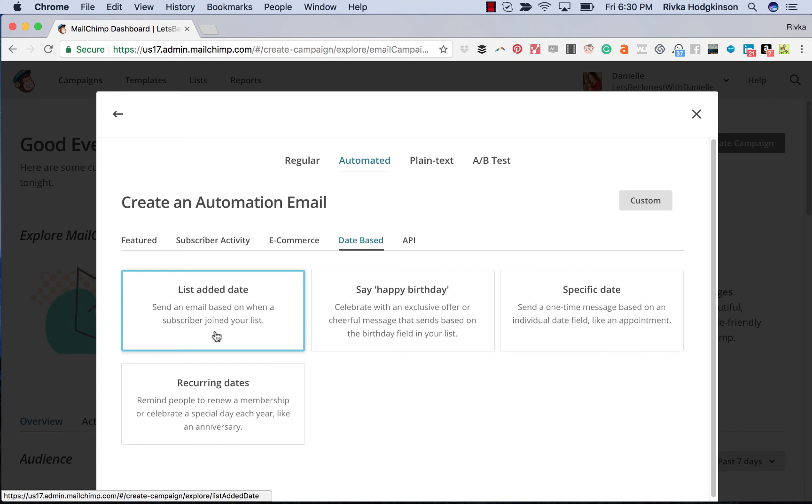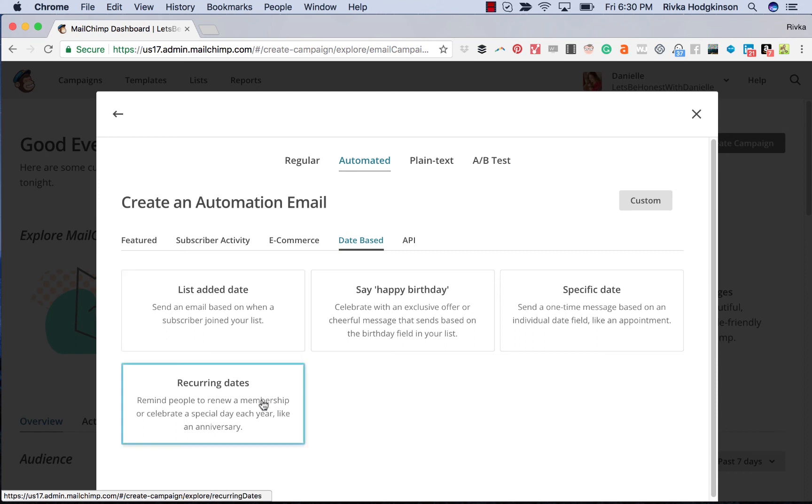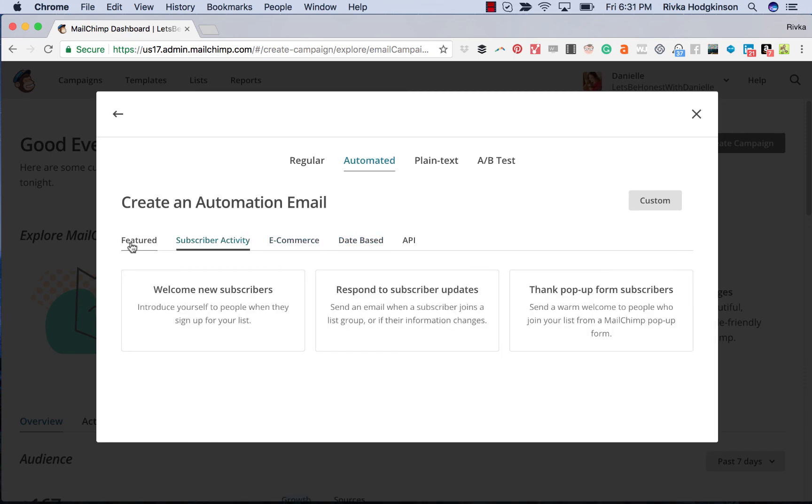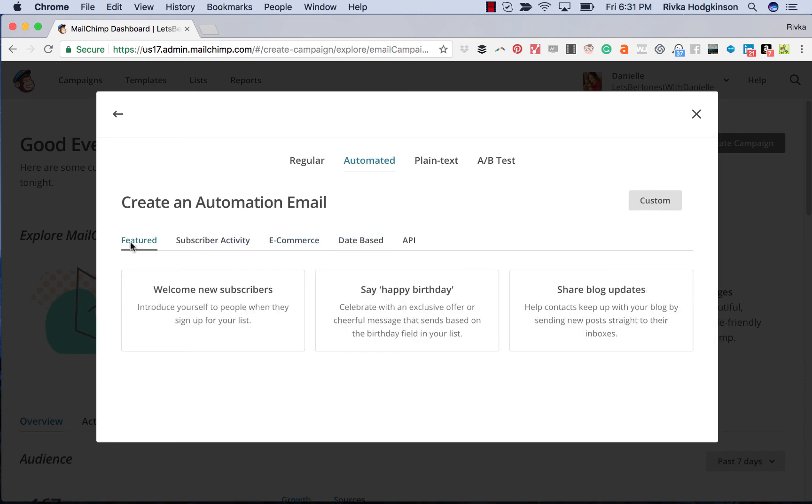You know, once they've been on for a year, you can say, hey, one year ago, you signed up and I've been so excited to have you on my list. Recurring dates like memberships or renewals, specific dates. So there's just so much more functionality with the automated emails than there used to be.